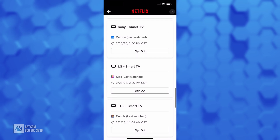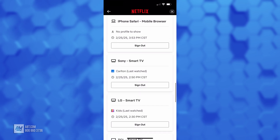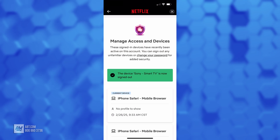So we're going to look for the Sony Smart TV that I just signed in on, and we're going to click on Sign Out, and then you're going to get confirmation that says the device Sony Smart TV is now signed out.